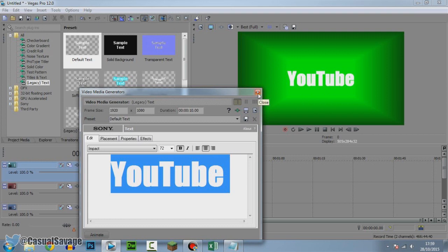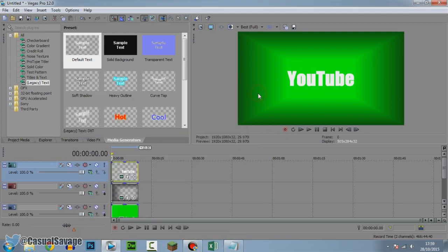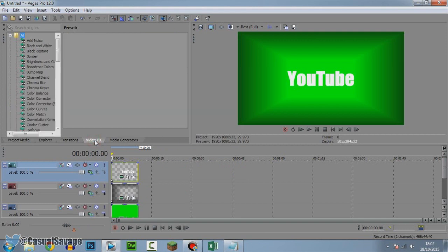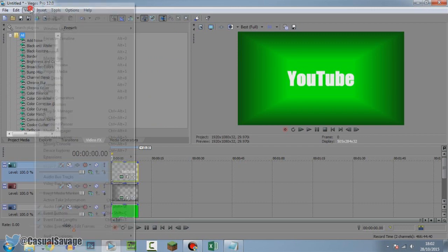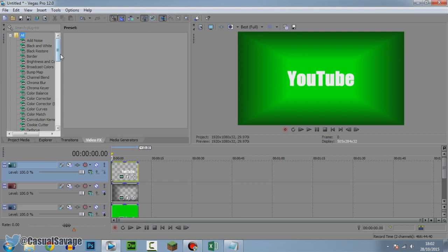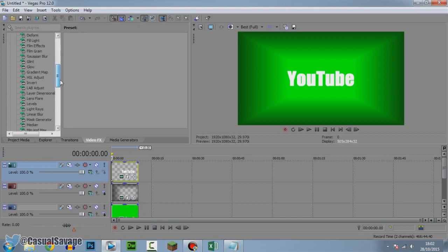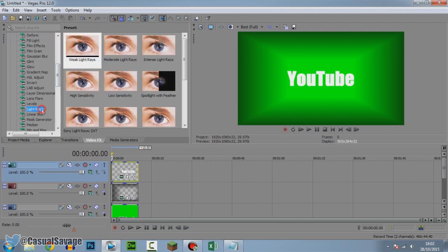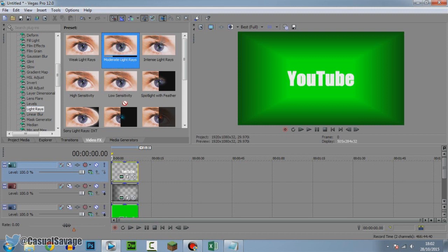Don't touch anything else, we're done with the text, just X out of this. Next we're going to add light rays to this which will give it the 3D effect. Come to your Video Effects. If you don't have this, come to View, Windows Layout, and click Default Layout. Here we are looking for light rays which is right there, and we're going to be adding the Moderate Light Rays.